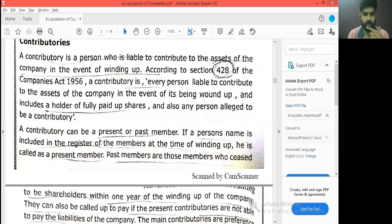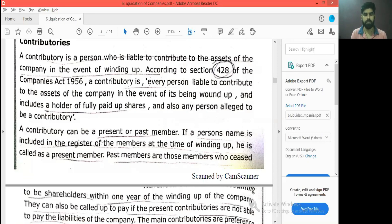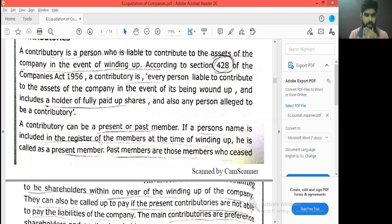If they are past members, they are already on the company's shareholder side. They are past members. So contributories are the present members and past members.